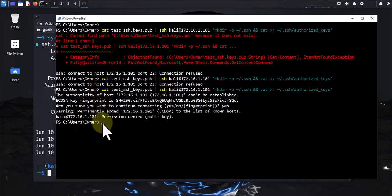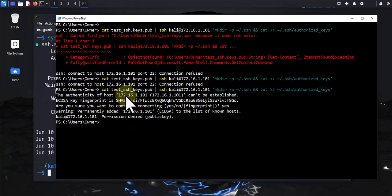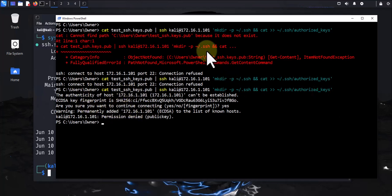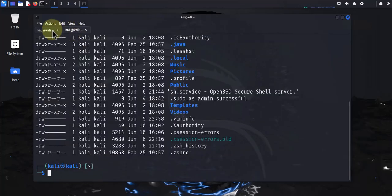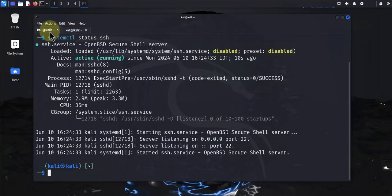The reason it's denying me is because of the settings in the SSH configuration file — it's set to only accept the public key to log in. I'm gonna have to change that. I'm gonna change it to use a username and password first, then we'll fix it to use just the public key. Let's go ahead and look at the SSH config file.